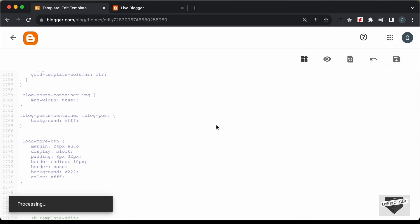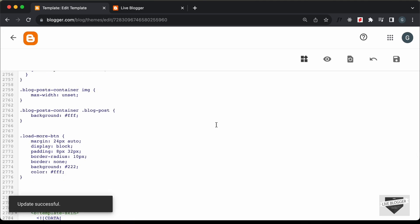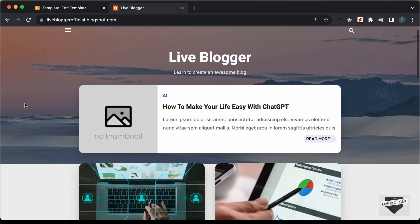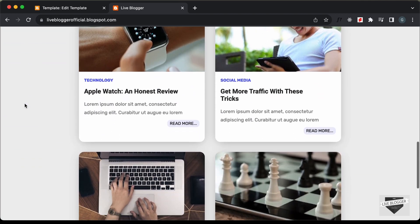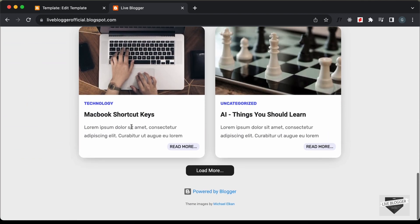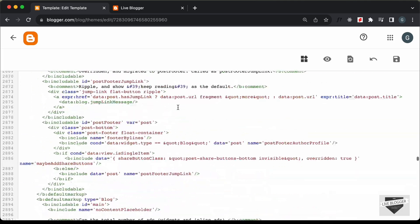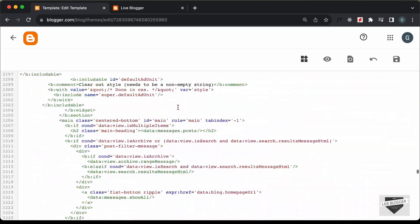Let's go ahead and save this, and let's see whether the button is being displayed on our homepage. Let's go back to our website and refresh the page. If you scroll down, here we can see that the load more button is displayed. Now let's start with the functionality — let's go back to the theme code and go to the JavaScript code.